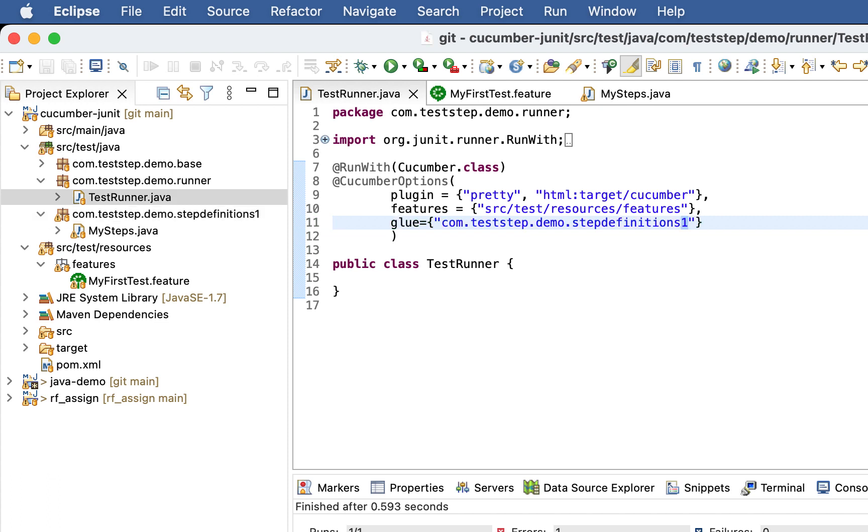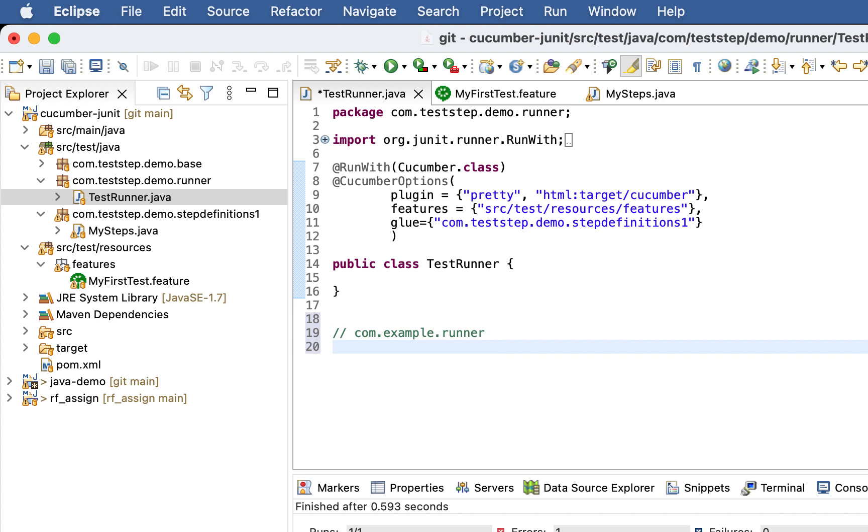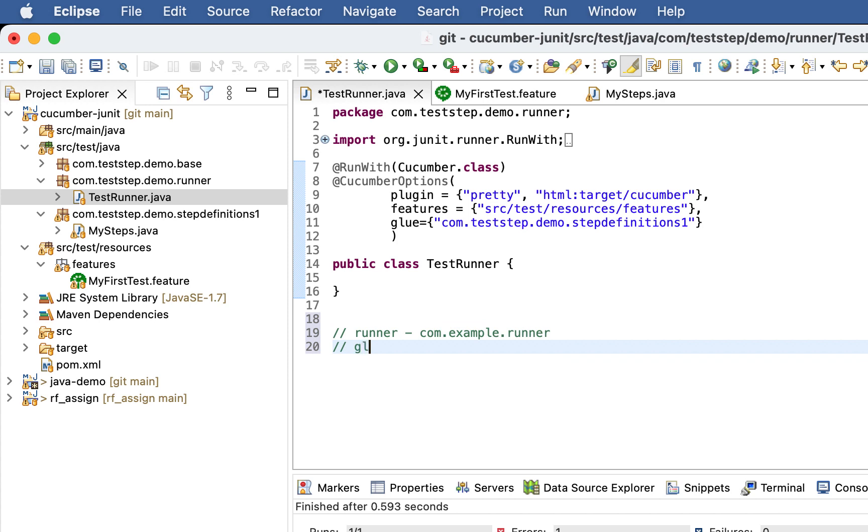So if the annotated class or this test runner class is inside com.example.runner, then glue is assumed to be located in same example.runner.